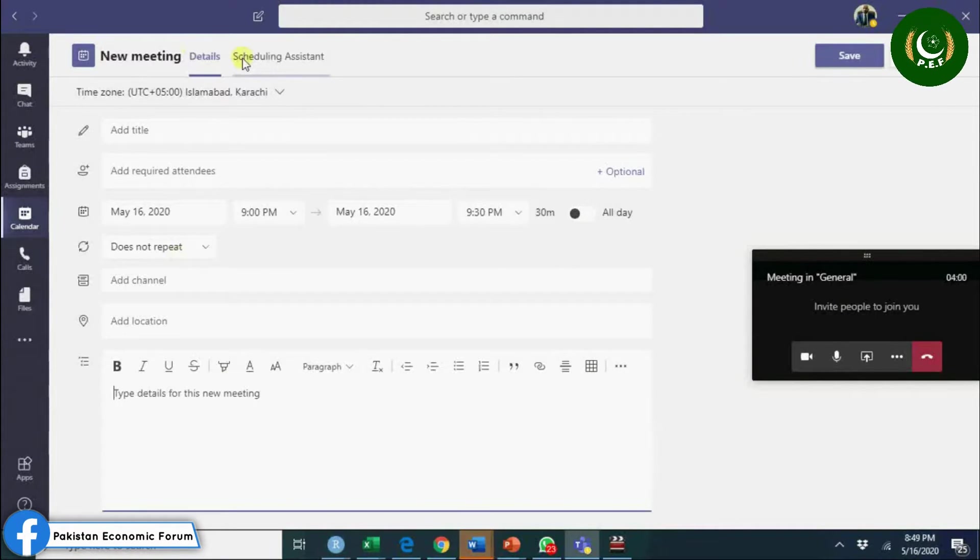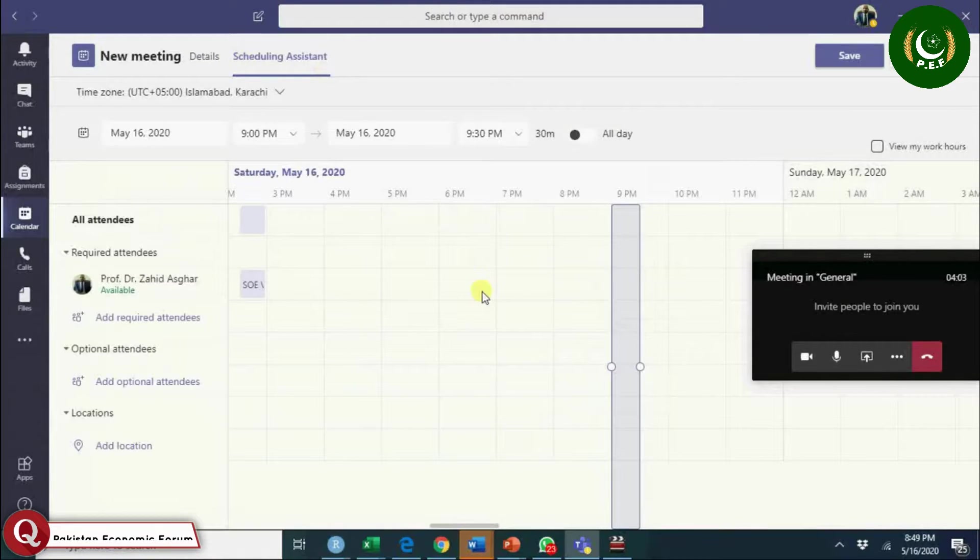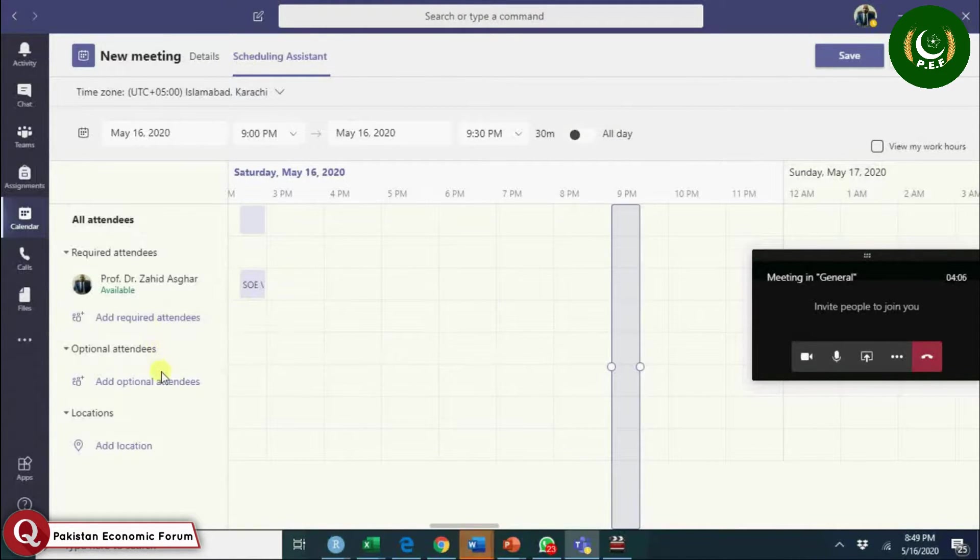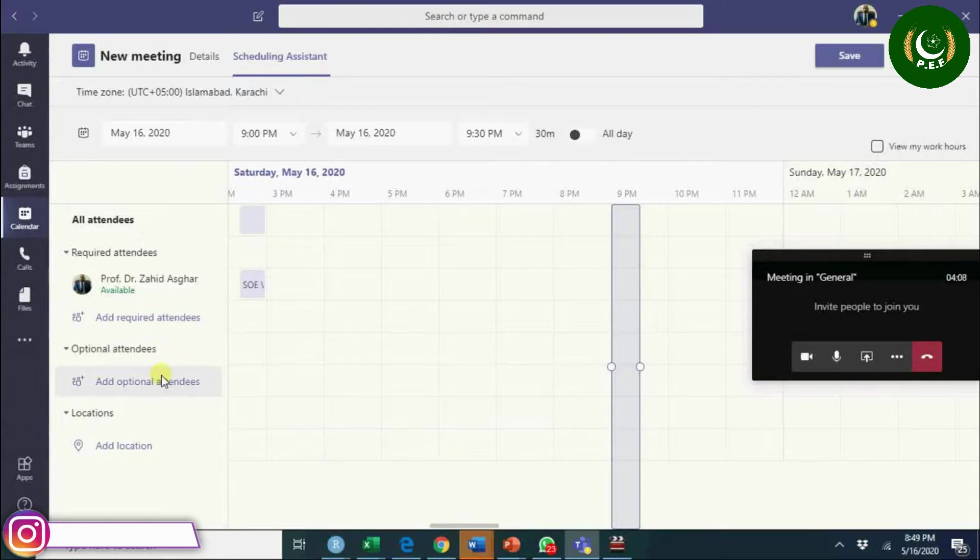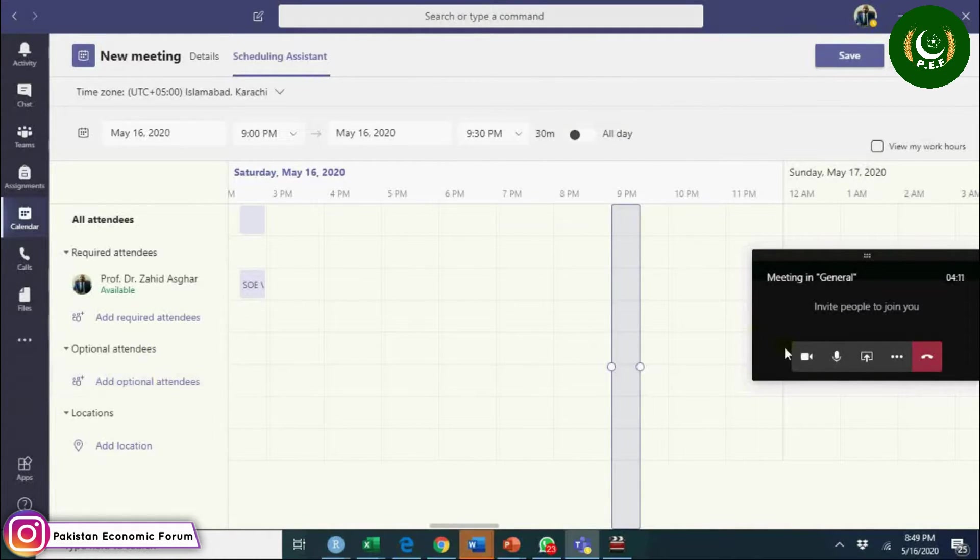Schedule assistant - when you want to do this, who should attend it, what are optional attendees and all this.